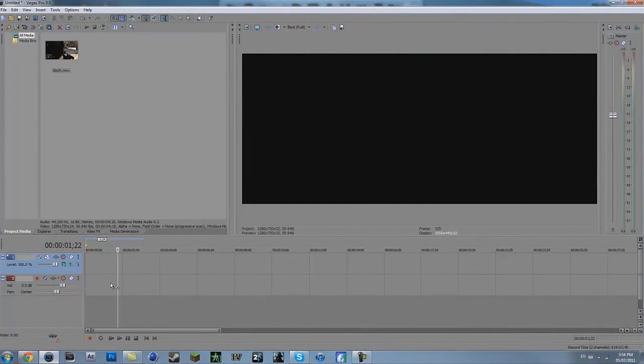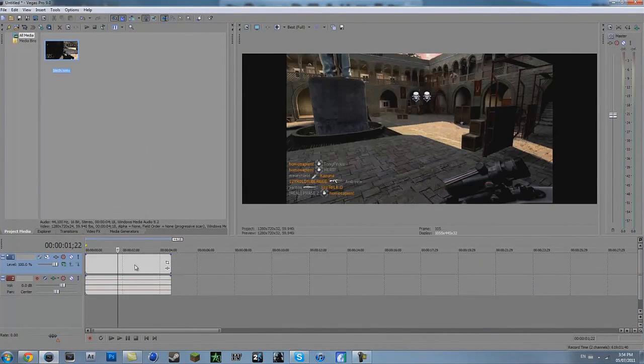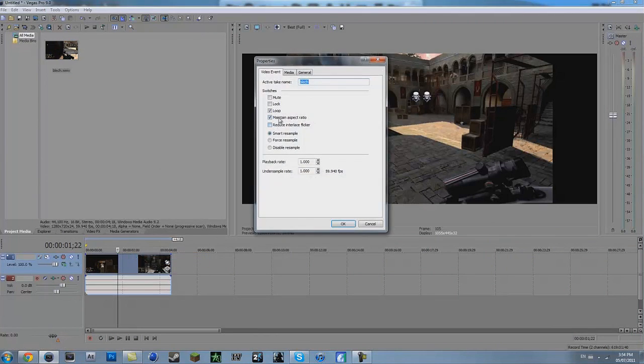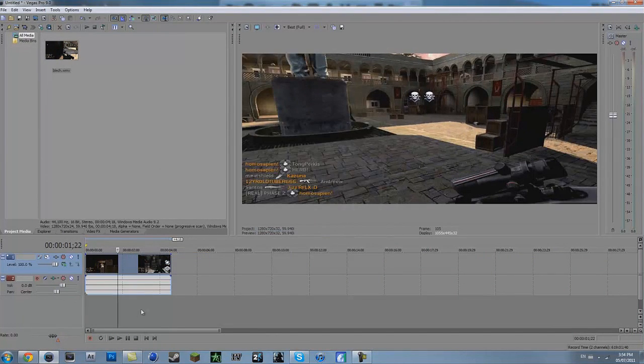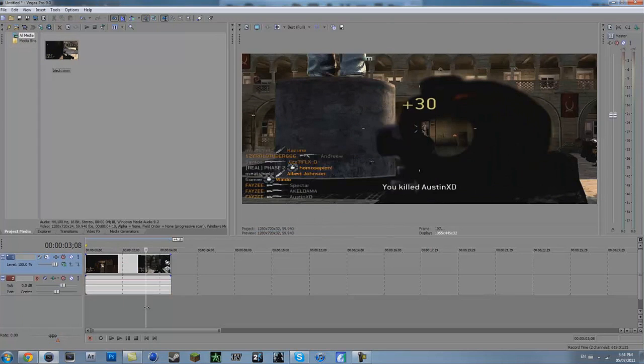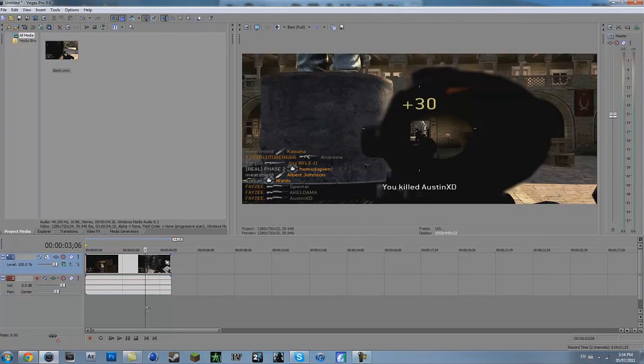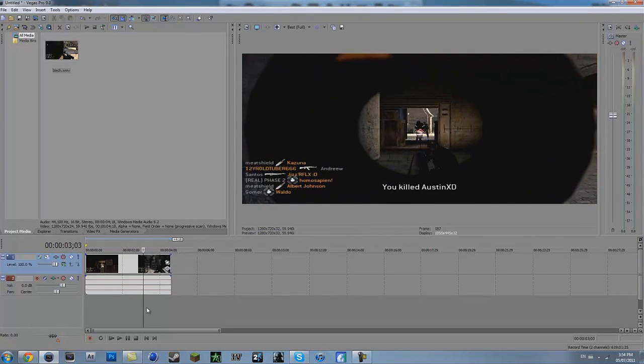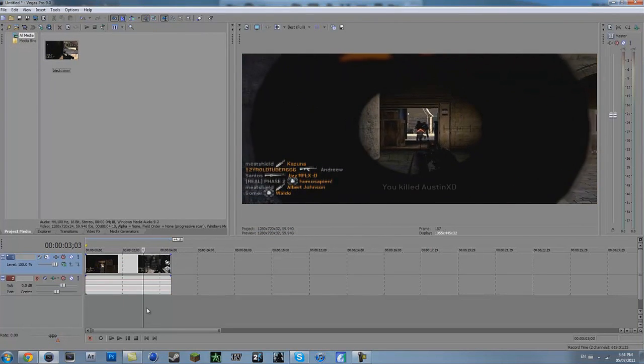So open up your Vegas and drag in your clip. Alright I just got a PC triple clip here. Alright so you want to look for where your shot is because the shot looks best right after you shoot.